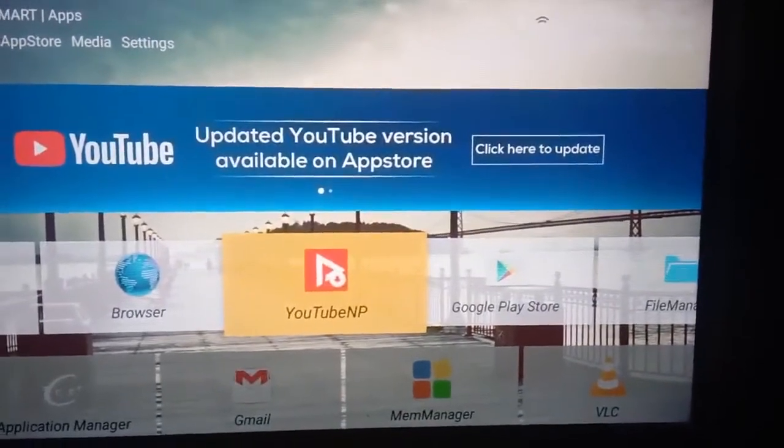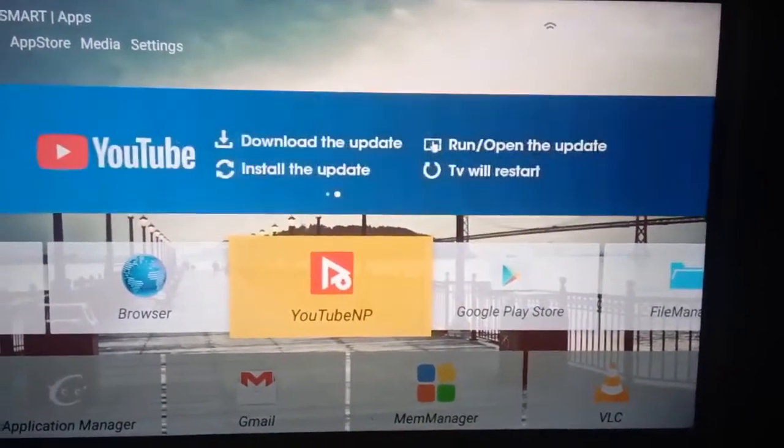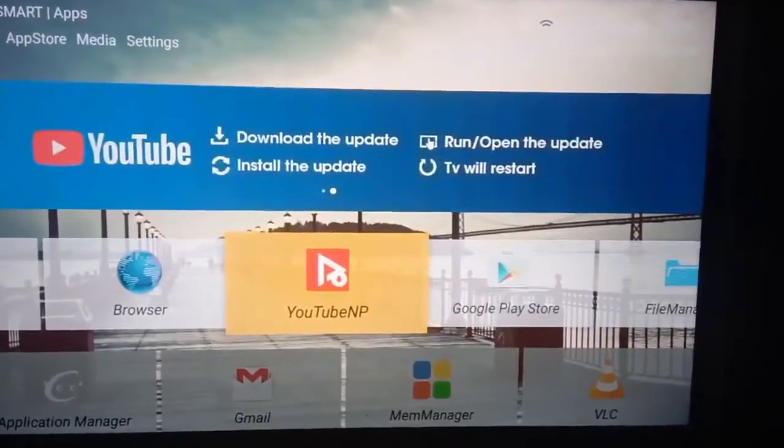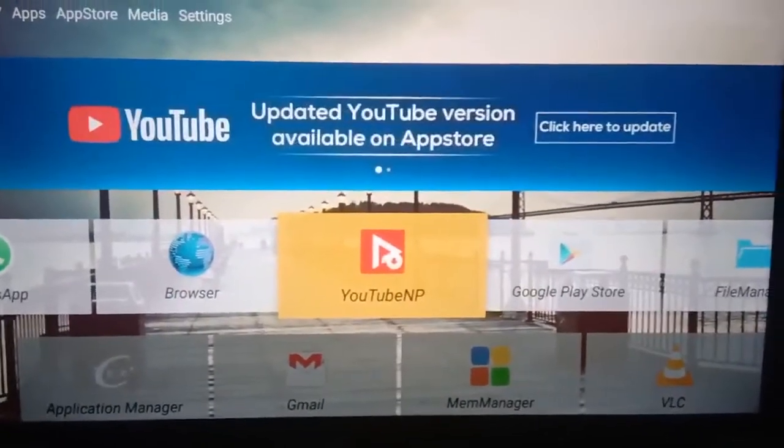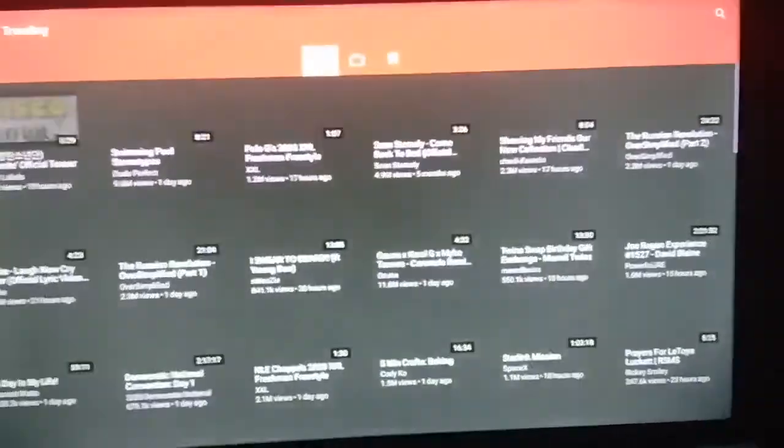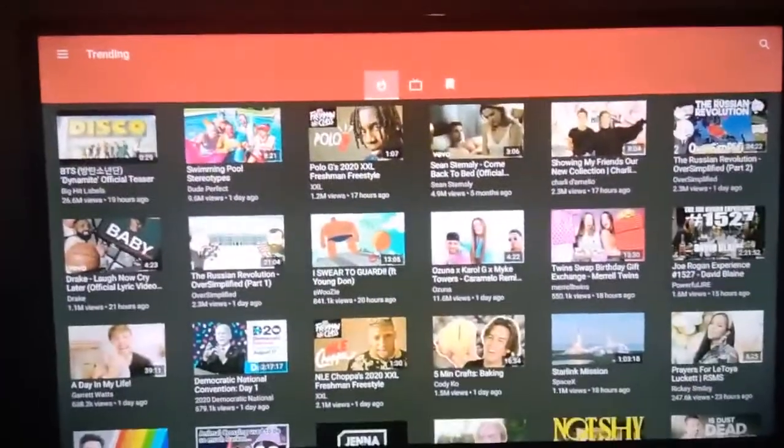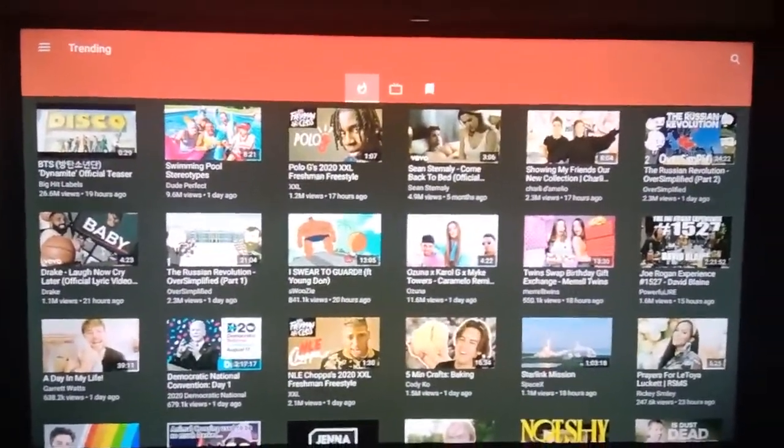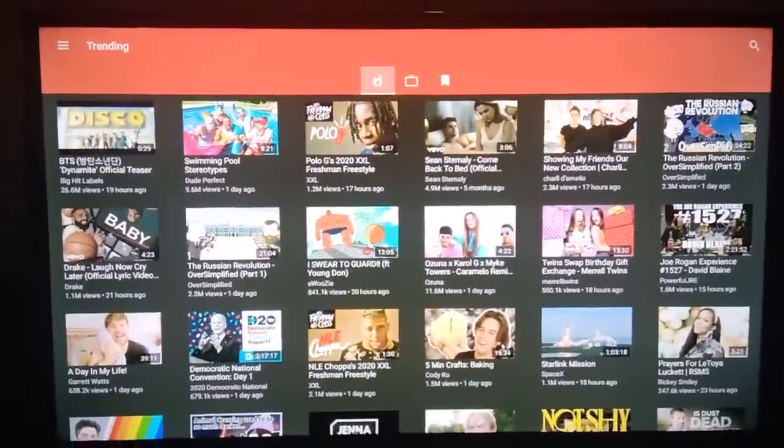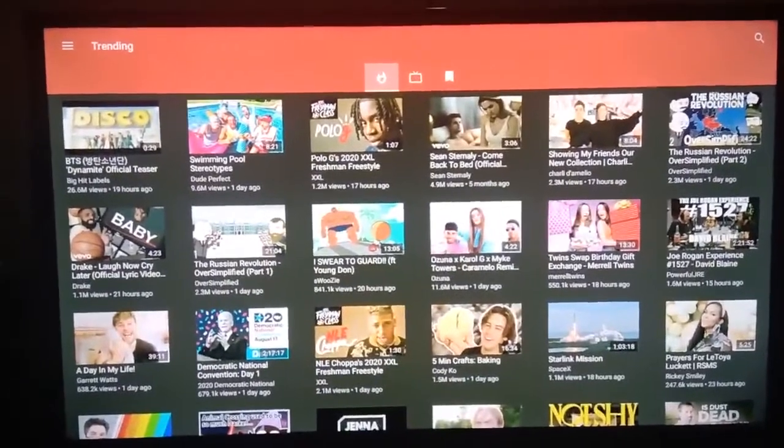See friends, this is YouTube NP. Open it. In the home page, you will see all trending videos.